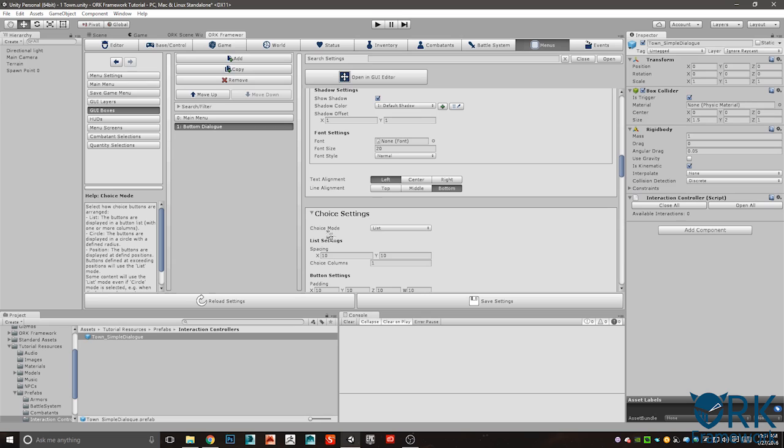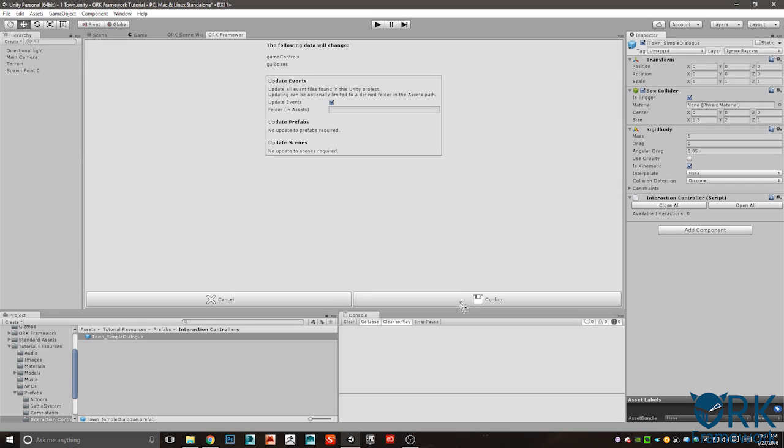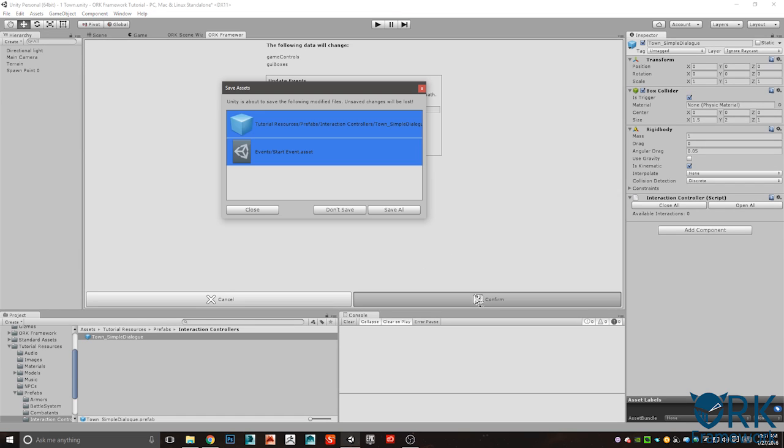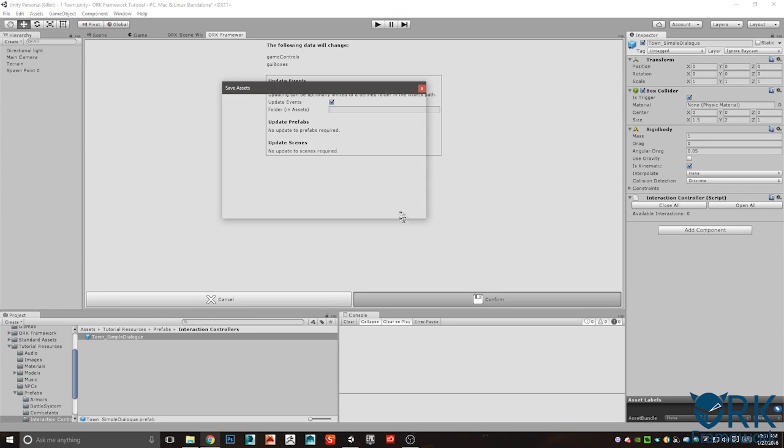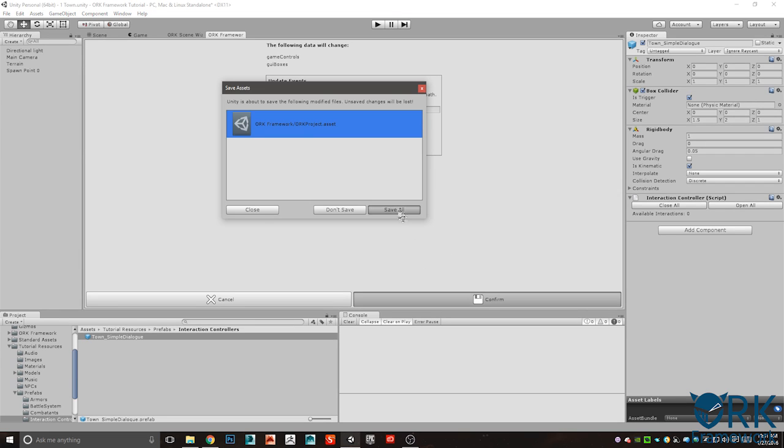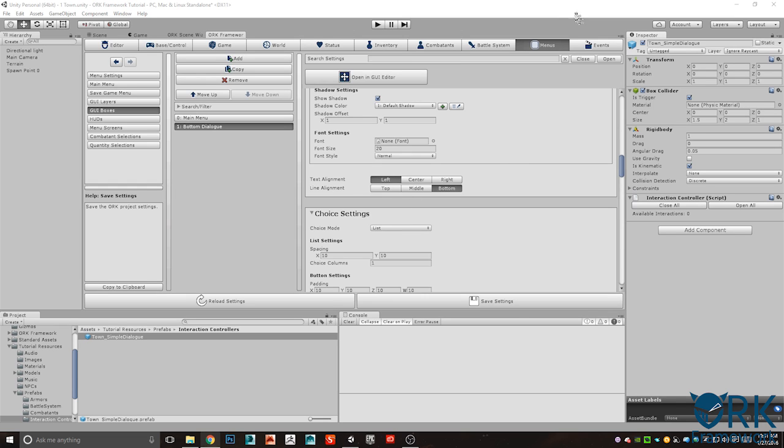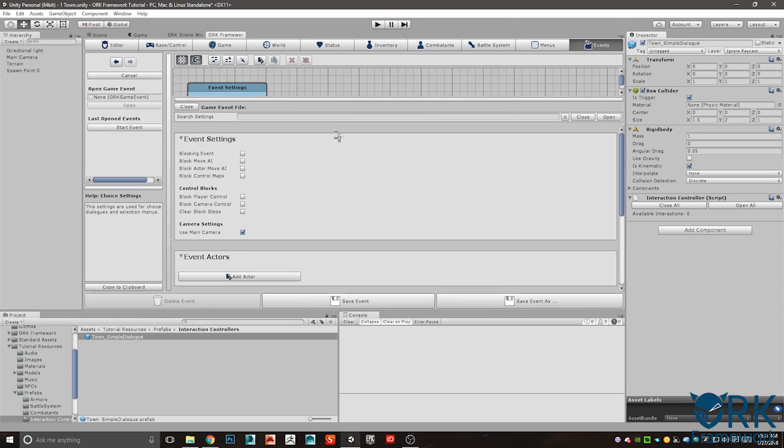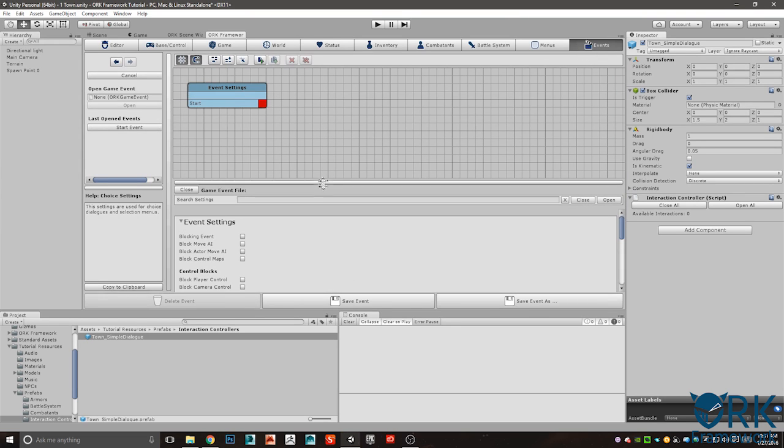Let's go ahead and scroll down here to content box settings. I have all these closed up for space saving. We're gonna change this to 0, 800, 1280, 300. I think that should be good enough.